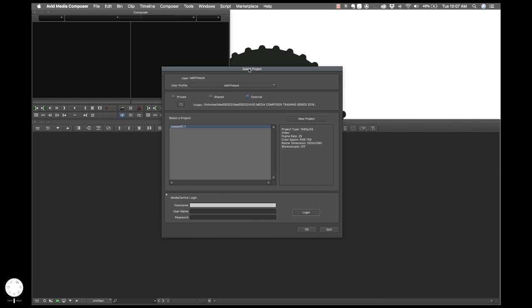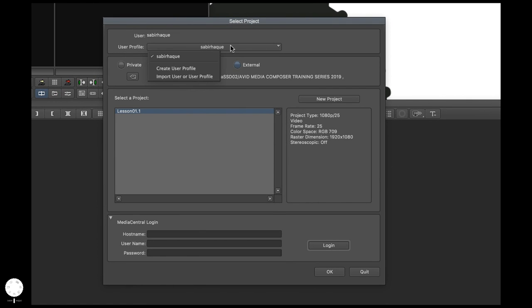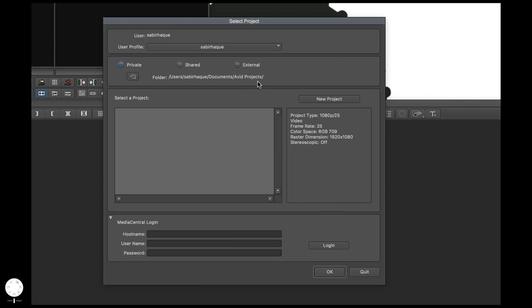Here we are. When you open Media Composer, if you do not have any pre-existing project it will not show up here. You have three buttons. You can choose your particular profile if you have one, or create one from here. The first button — Private — is basically if you're working on one workstation and you want Avid to define the location where the project will be saved. On a Mac, it goes to your user, then documents, then a folder called Avid Projects. This is only for your personal workstation.